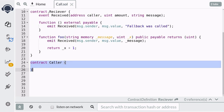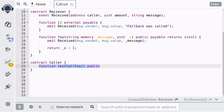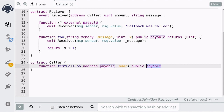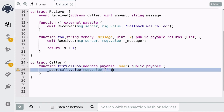That completes our code for the Receiver contract. Next let's write some code for the Caller contract. First let's create a function that will call the foo function using the call method. After we deploy, we're going to pass in the address of the Receiver contract. Since we're going to send ether, we're going to declare the address as payable, and we're also going to declare the function as payable since we're going to forward ether from our account to this function and to the Receiver contract.